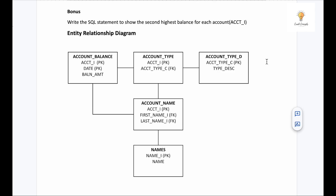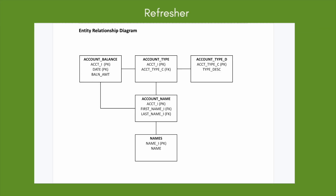There are a total of five tables: account_balance, account_type, account_type_d, account_name, and names. As you can see, there are lines between some of them, which means those tables are connected via primary keys. Some pairs are connected and some are not — if there are no lines between two tables, they are not connected.